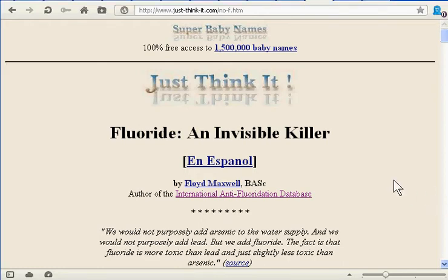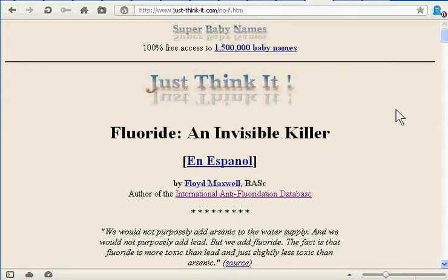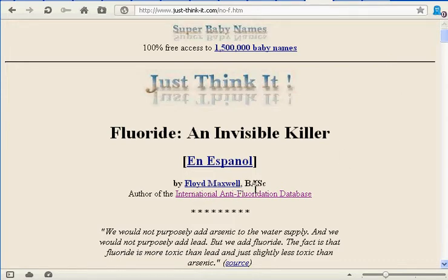Welcome to a video on fluoridation. My name is Floyd Maxwell. My website is justthinkit.com and I am a chemical engineer. I graduated in 1984 from the University of British Columbia in chemical engineering. I want to talk to you about fluoride from a strictly chemical or chemical engineering perspective.